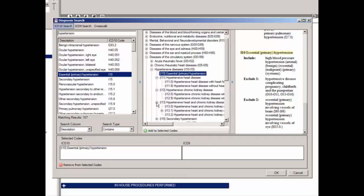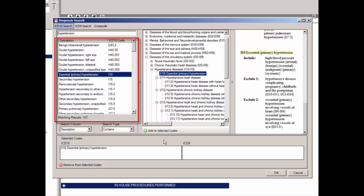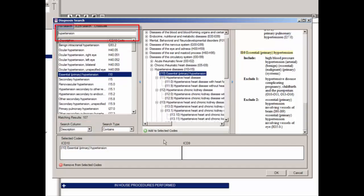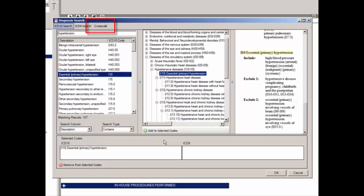From here you can scroll through the tree for similar diagnoses, select a different diagnosis in the left pane, or refine your search to locate a different diagnosis. You can also click the ICD-9 search button to locate ICD-9 codes, or click Crosswalk to use the crosswalk functionality.